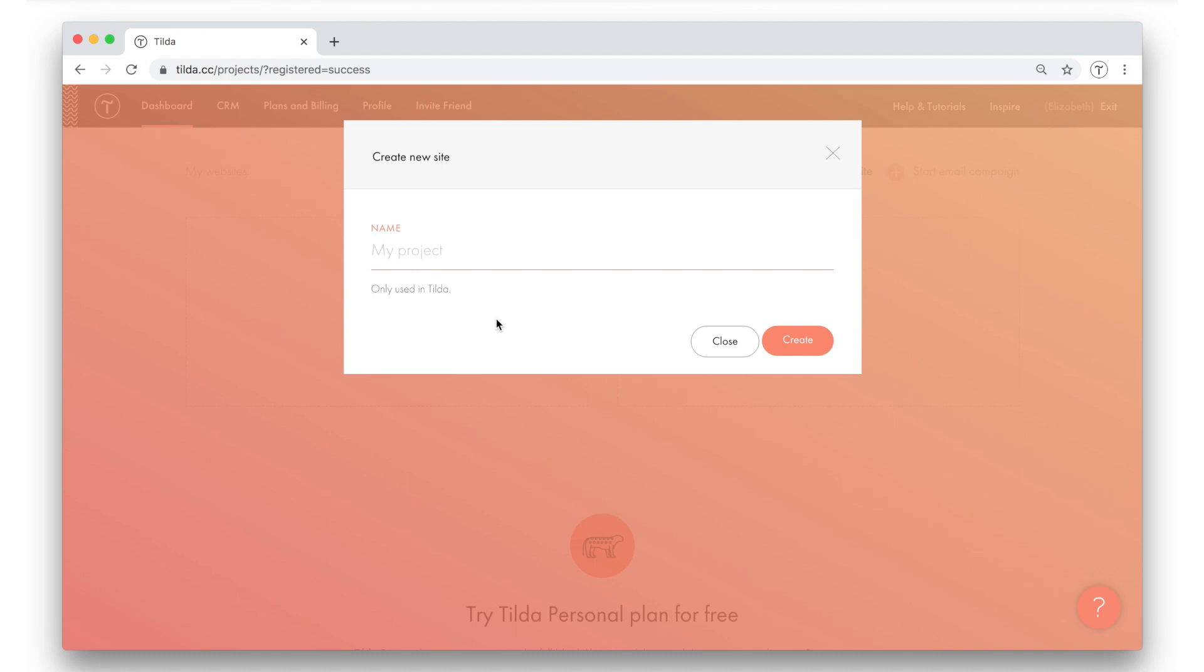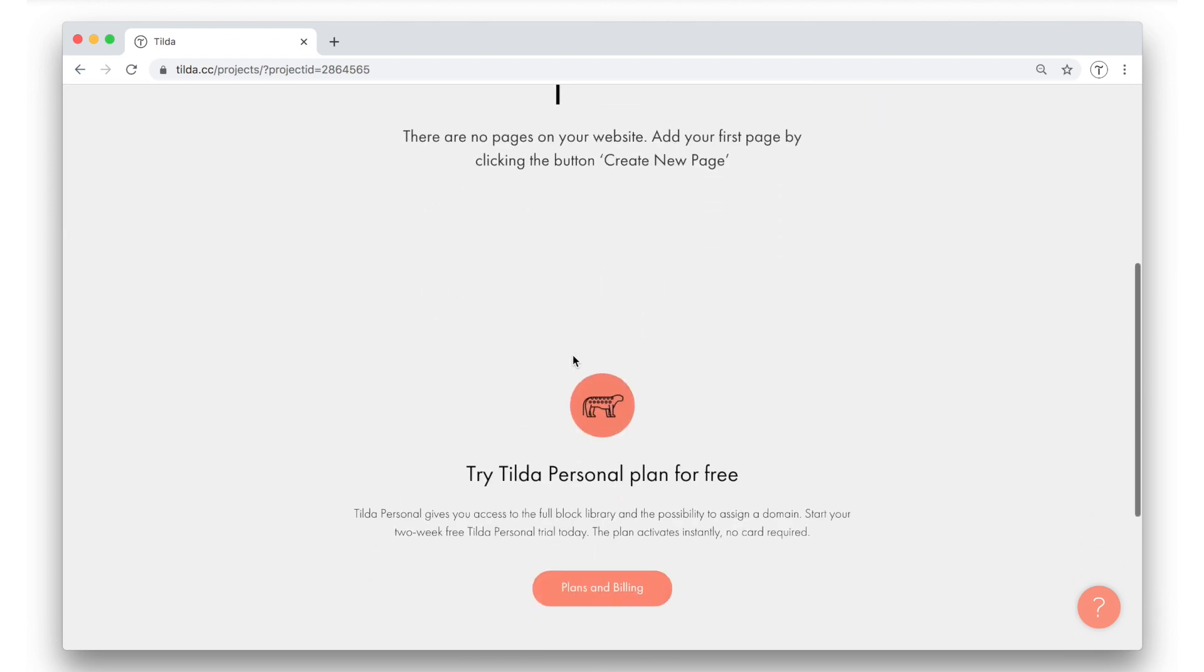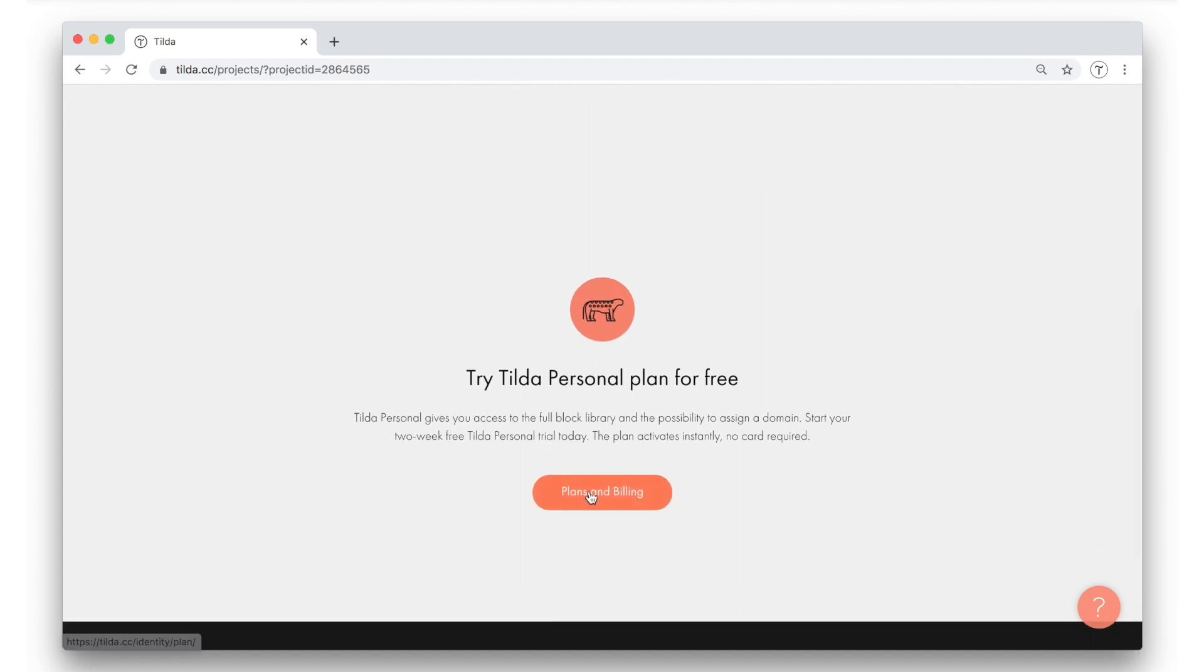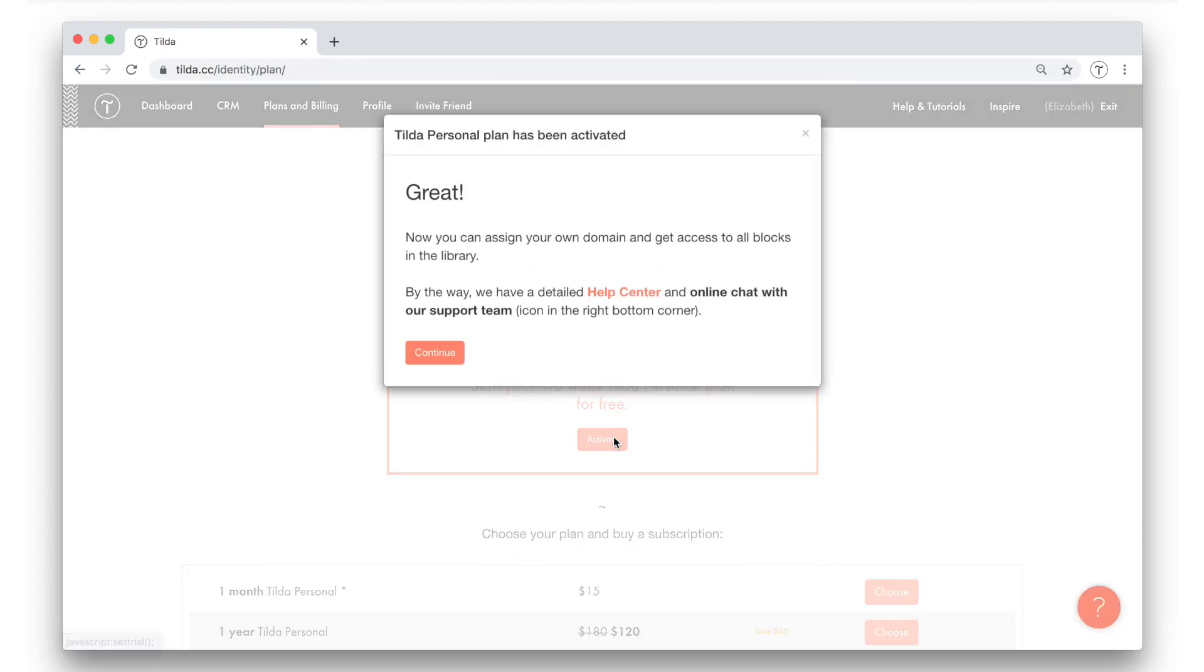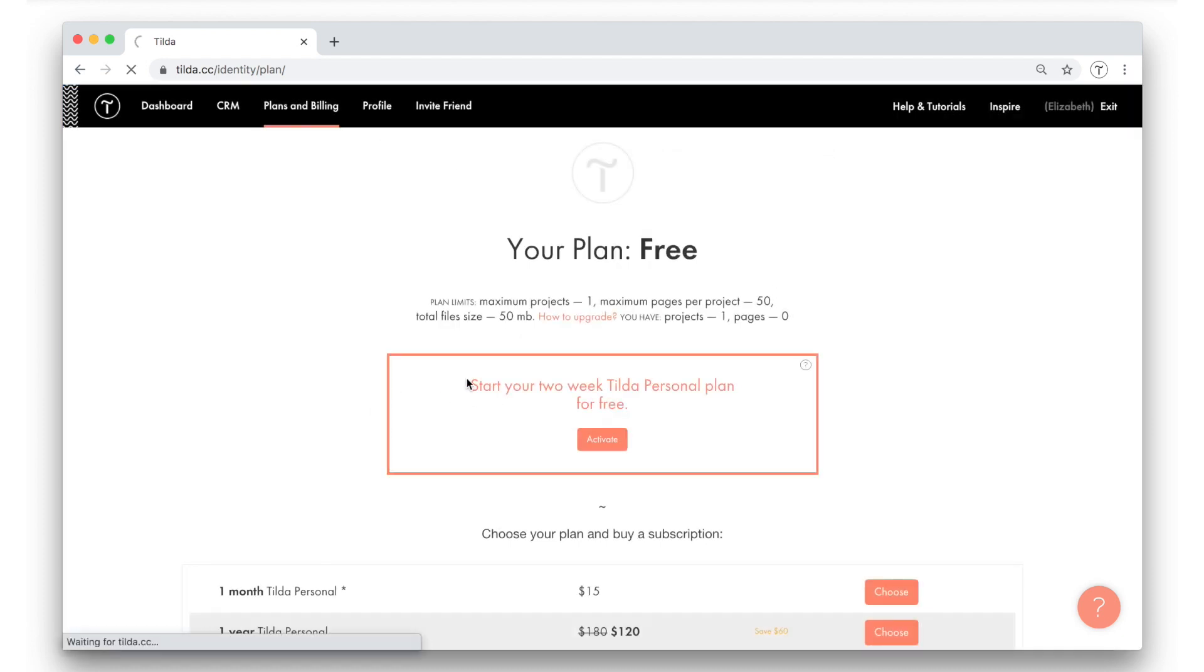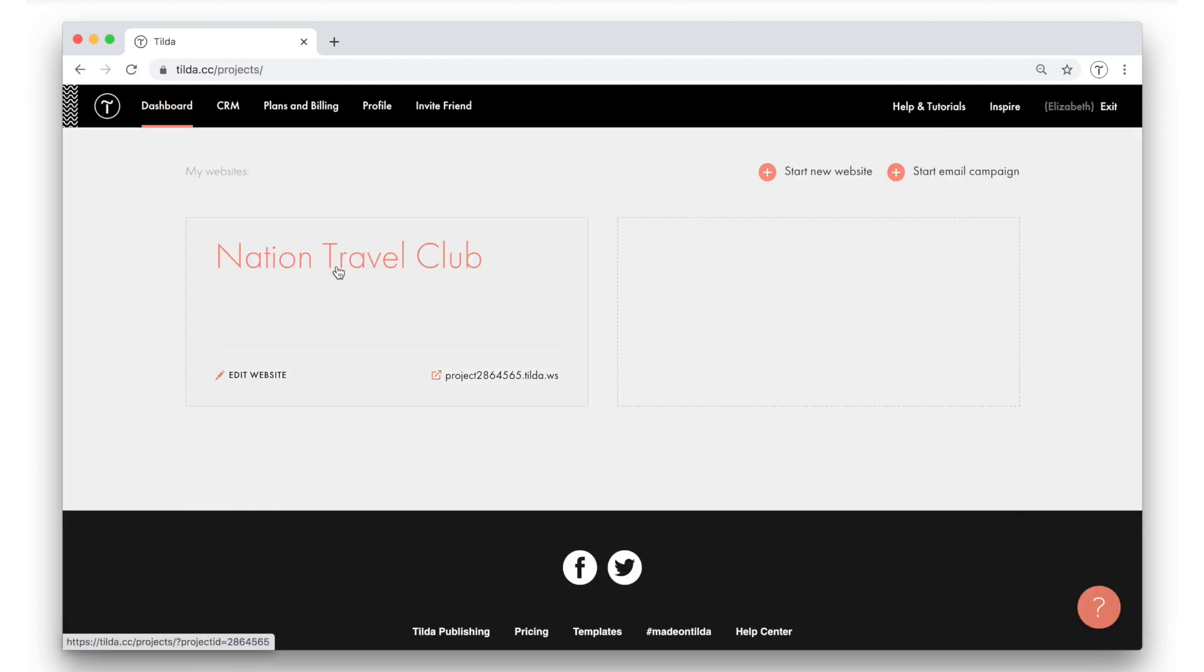Once I've signed up, a pop-up appears suggesting to create a new website. Today I'm going to make a website for the travel club. So I name my project and hit the create button. I've just created a new project and now I want to activate a two-week Tilda personal plan. This is free and it will allow me to use all the options available on paid tariffs. Okay, now I go back to dashboard and click on my website.